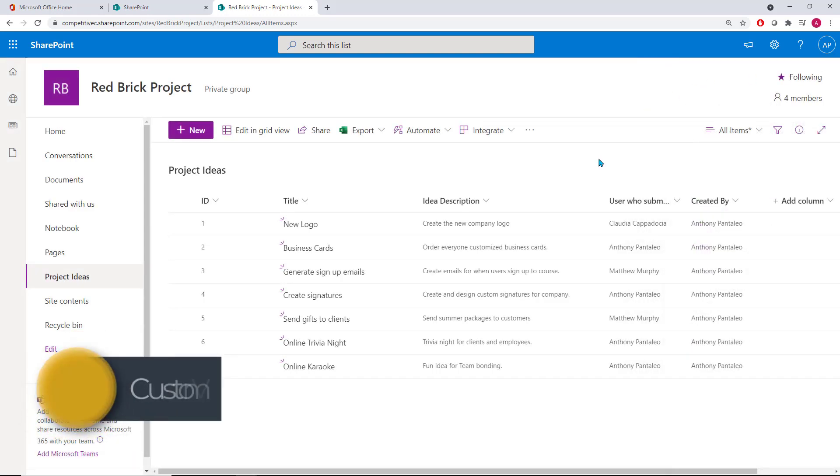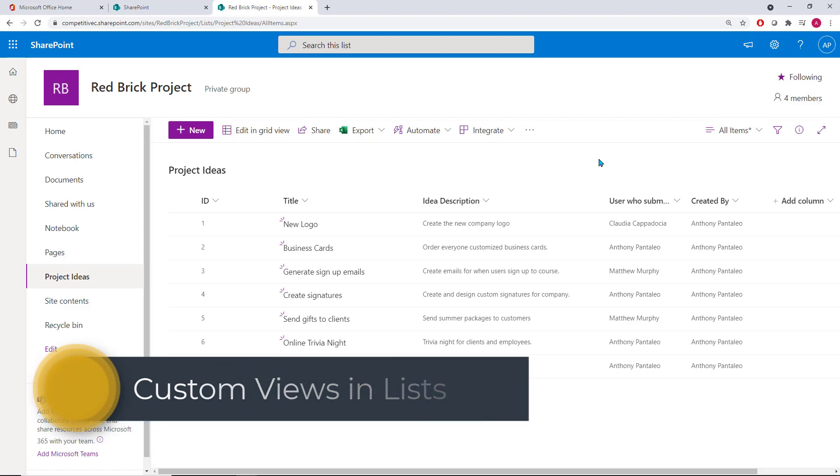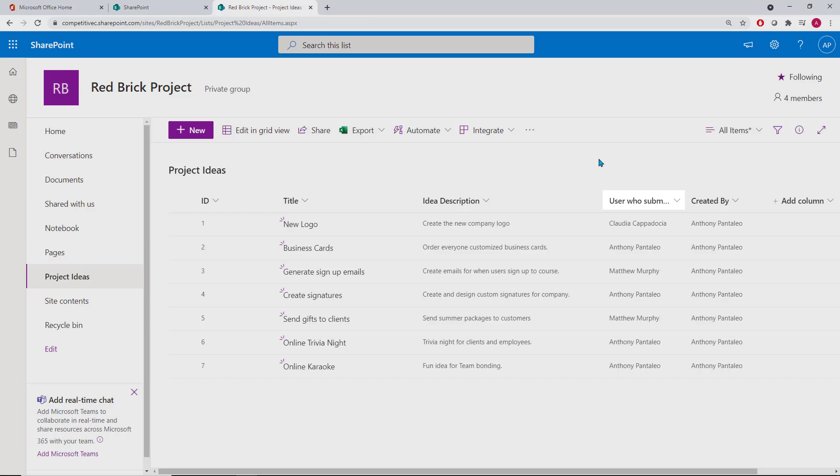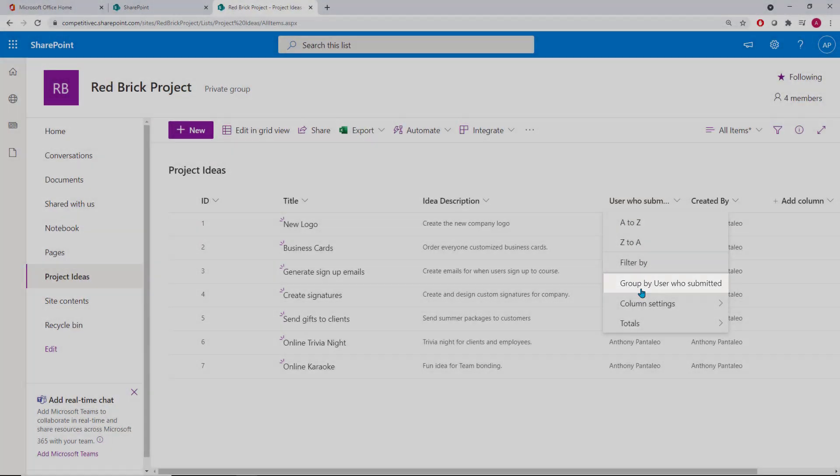Tip number 3 is creating custom views for your list. You're able to group together the list items based on certain columns within the list. Let's say that we wanted to group together this list based on the user who submitted the project idea, as that is what this list is about. To group together columns, enable the column title and select a group by the column title name.